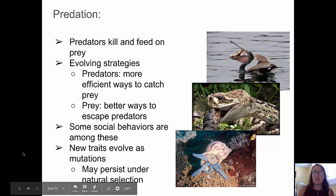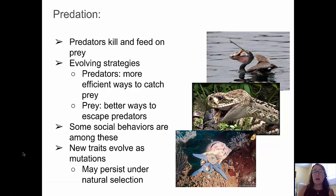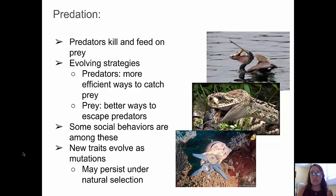Predation is another type of interaction. Predators kill and feed on their prey. There are interesting evolving strategies, both on the predator side and the prey side, where predators find more efficient ways to catch their prey, and prey find better ways to escape predators, including adopting social behaviors such as living in groups.